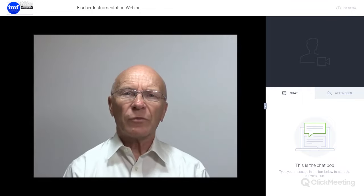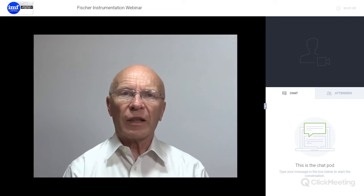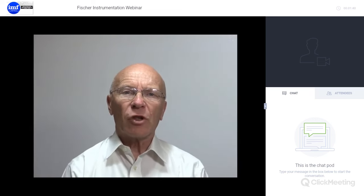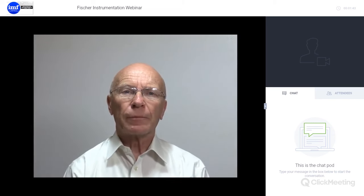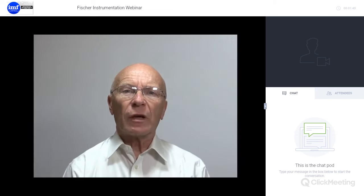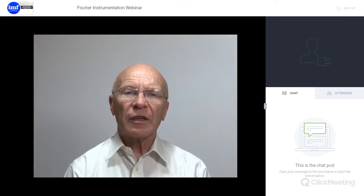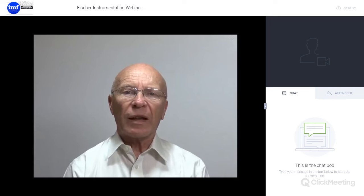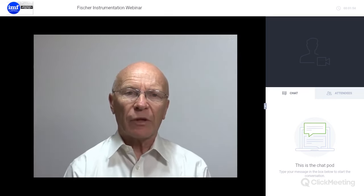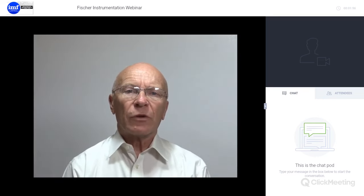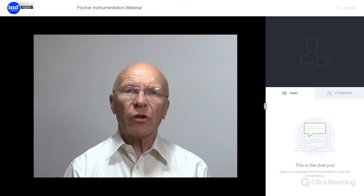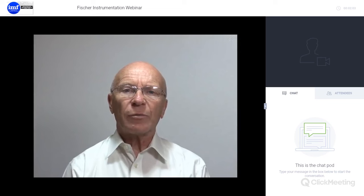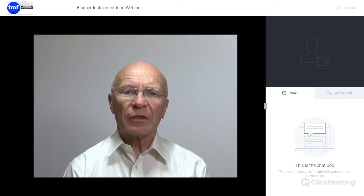Good afternoon and welcome to the very first webinar for the IMF. My name is John Burgess and I am the Chairman of the Marketing and Membership Committee. The IMF is looking to present regular webinars based on all aspects of the IMF, and going forward we would welcome any suggestions that may be of benefit to you. For today's webinar I am very pleased to welcome Fisher Instruments, who will be presenting coating thickness measurements with electromagnetic methods.